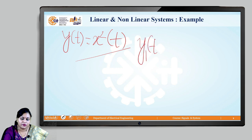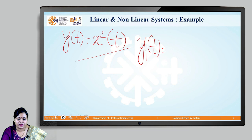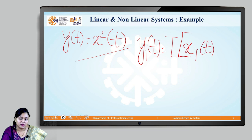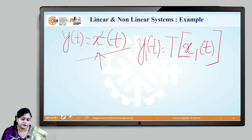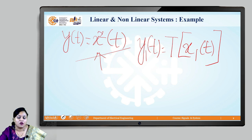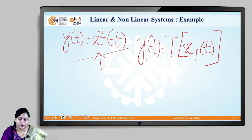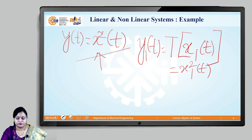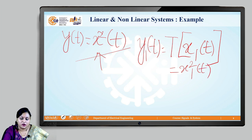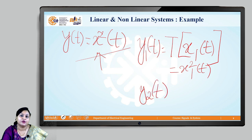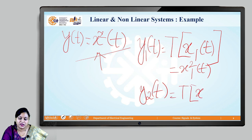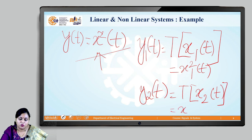Writing down y1(t) for the given function: the transformation of x1(t), since the function is expressed as x²(t), gives us x1²(t). Similarly, for y2(t), the transformation of x2(t) gives us x2²(t).